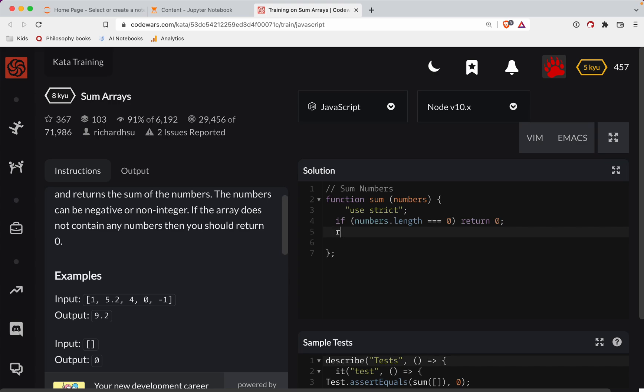We're going to take the numbers and we'll reduce. This is a function. It takes two parameters: the total and then the current value in the array. And we're going to add those up, so total plus current value.